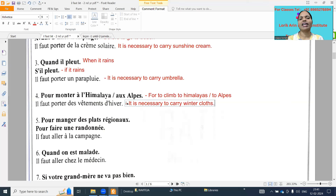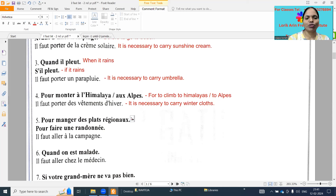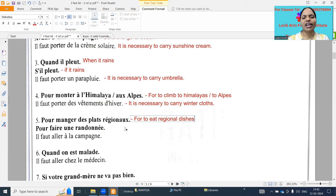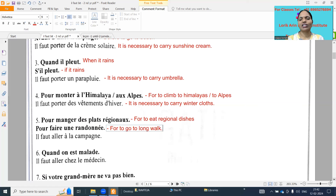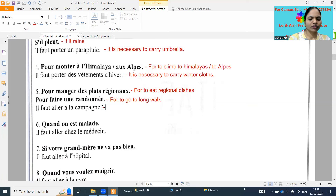Next: 'pour manger des plats régionaux' - for to eat regional dishes - and 'pour faire une randonnée' - for to go on a long walk. 'Randonnée' means long walk or long ride. So 'il faut aller à la campagne' - it is necessary to go to the countryside.